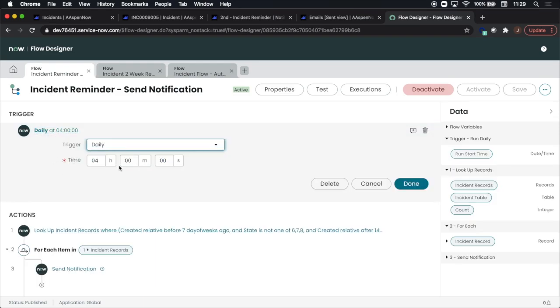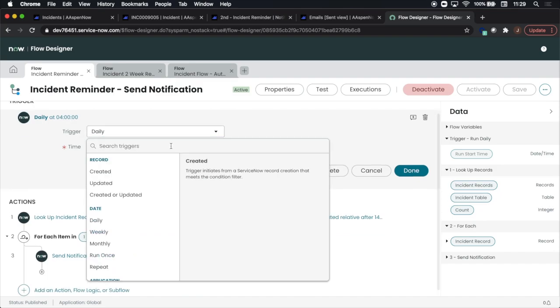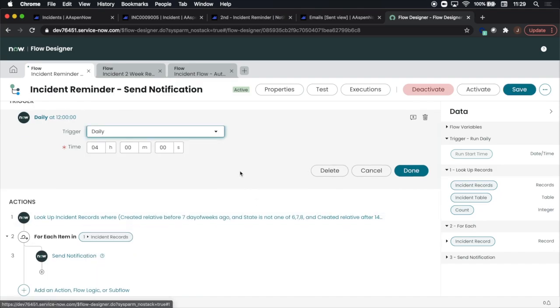We'll see here that the trigger is daily and it enables the flow to run every day at 4 a.m.